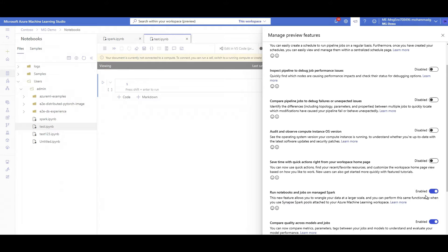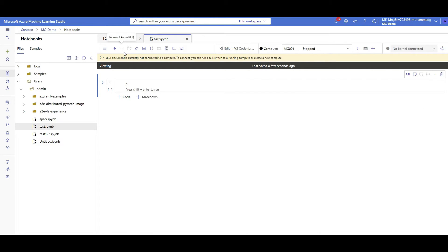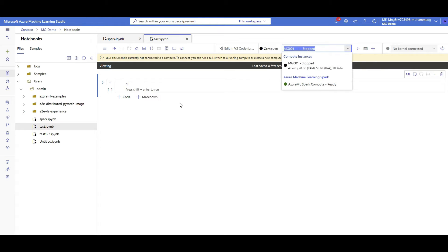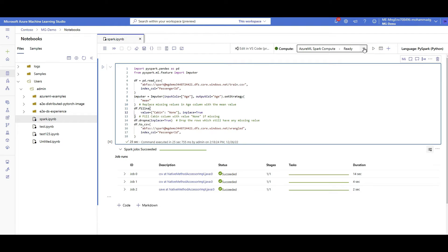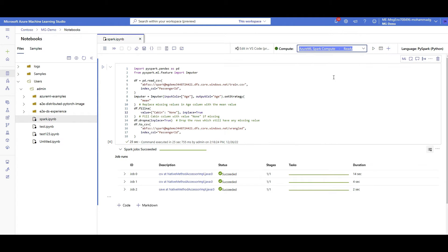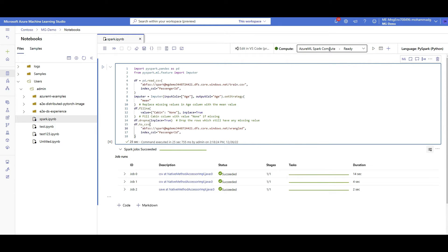It was disabled, so I clicked on it and it became enabled and turned blue. Once you see that, you're good to go — just close and potentially refresh Azure ML. Going back to my Spark notebook, I saw that Azure ML Spark Compute type was added. But that doesn't mean you can just run your notebook immediately — first you have to configure the Spark cluster. You do this through 'Configure Session'.